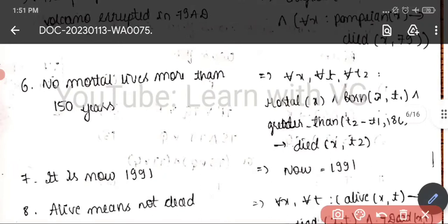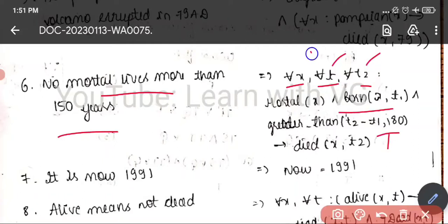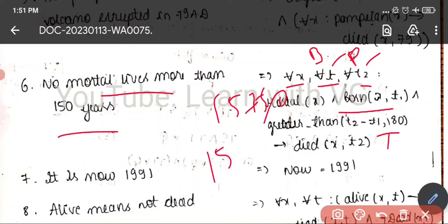No mortal lives more than 150 years. For all X, T1, T2: if mortal(X) and born(X, T1) and greater-than(T2 minus T1, 150), then the mortal is dead. So X is a mortal with birth year T1 and present year T2. If T2 minus T1 is greater than 150, that indicates the mortal has died.